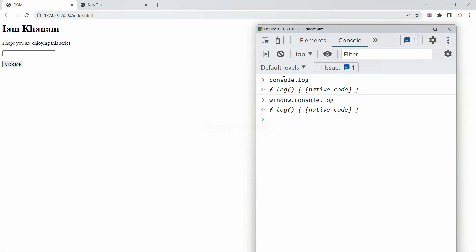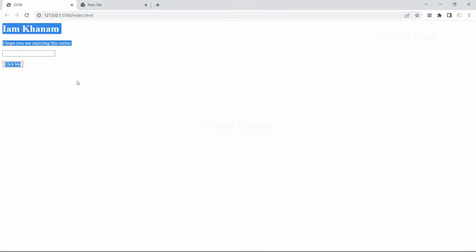So this is all about BOM — Browser Object Model. Basically it represents our entire browser. Inside that we are having window, and window represents the tabs including everything. From where our website is visible, that is called DOM — Document Object Model. In the next session we are going to see the difference between BOM, DOM, and the window object.